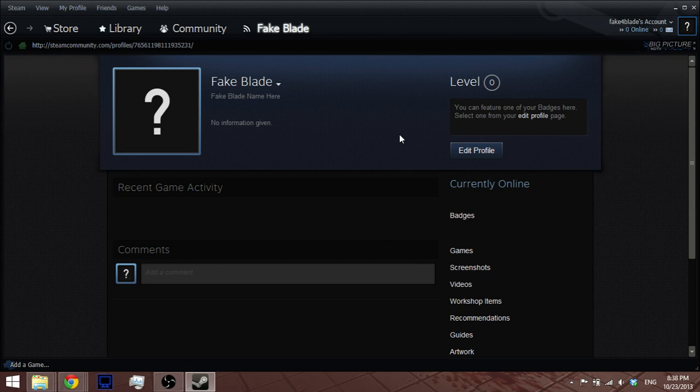So first of all, you should know you should have a YouTube account. You can't do this without a YouTube account, it's not like uploading actually to Steam.